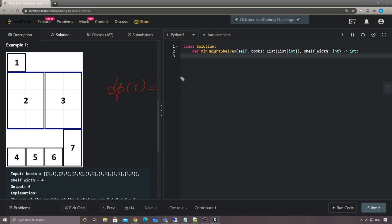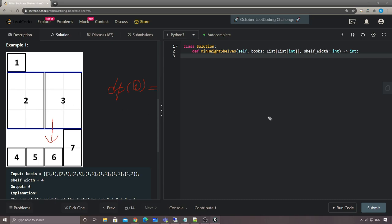dp[i] has two options: we can either put the current book on the same level, or put it on the next level. Those are the two scenarios we need to consider. If we decide to put it on the next level, we accumulate the current level's maximum height and move on. If we decide to put it on the same level, we need to check if the remaining width allows us to place this book.